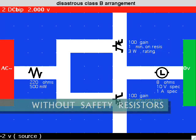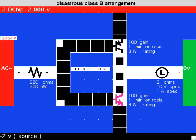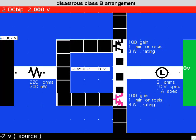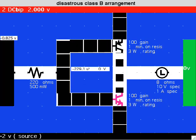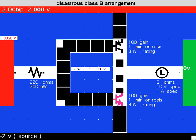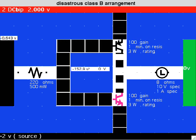Here we have switched the positions of the transistors. Nothing else is changed. You won't see this configuration used very much for obvious reasons.